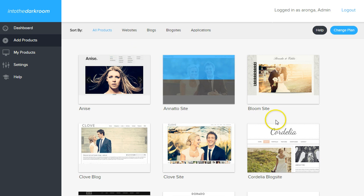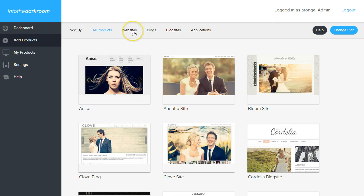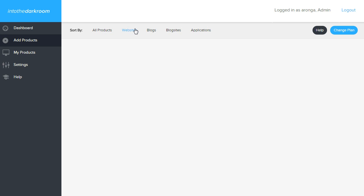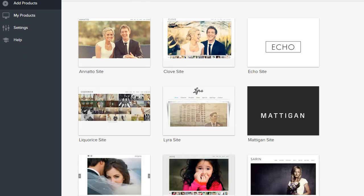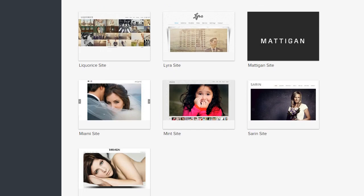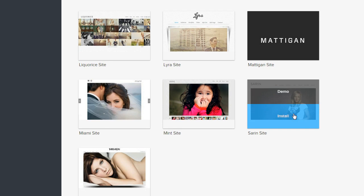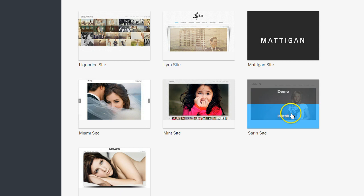You'll see that we have all our products listed here and you can organize and sort them using the top category. I'm going to click Websites because the first thing I'm going to show you is how to install a website. All of our websites come up and I'm going to find one to install. I'm going to install this Saren. You'll notice that I can either install it or see the demo to see what the product looks like.